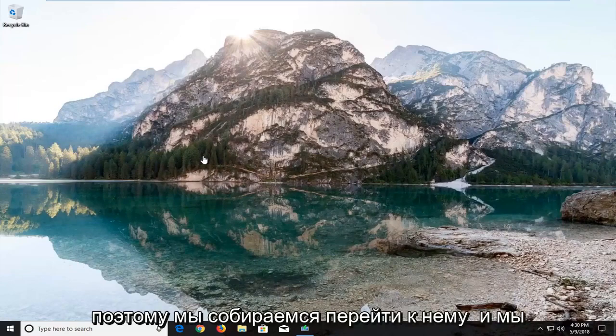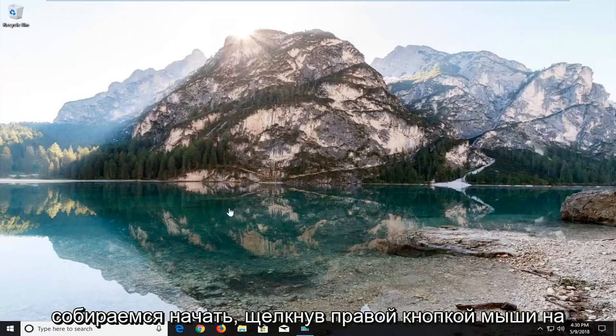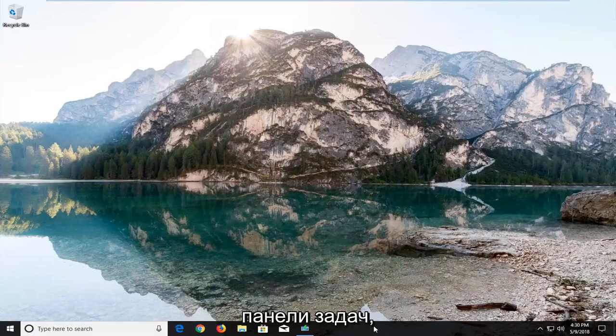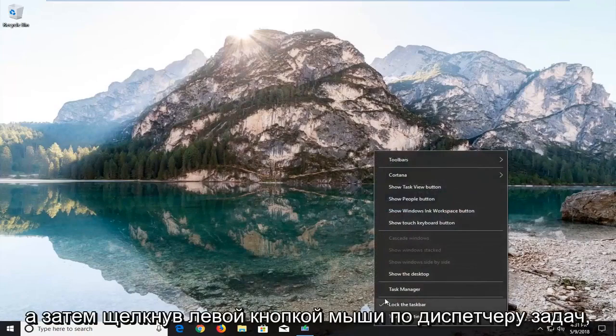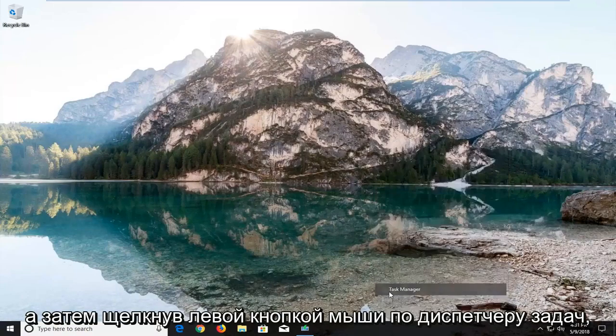So we're going to jump into it and we're going to start by right clicking on the taskbar and then left click on task manager.